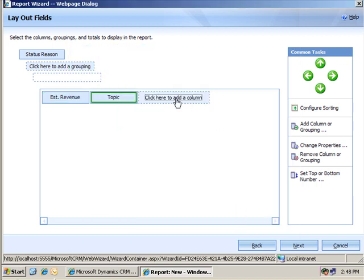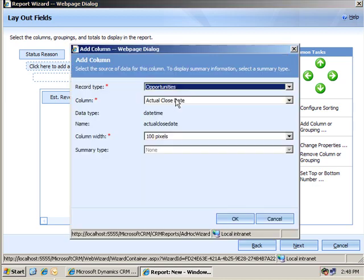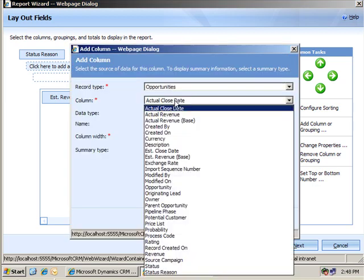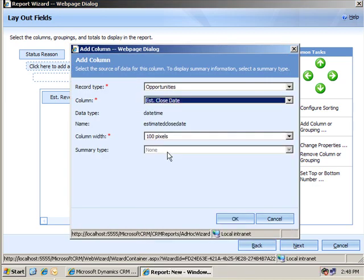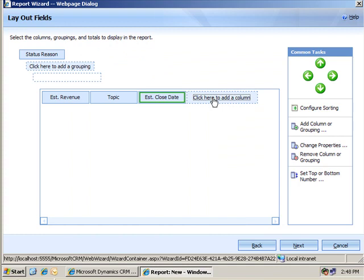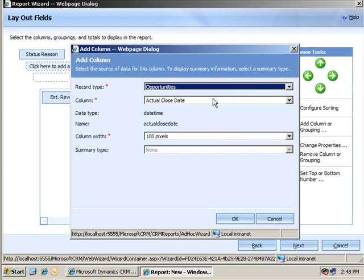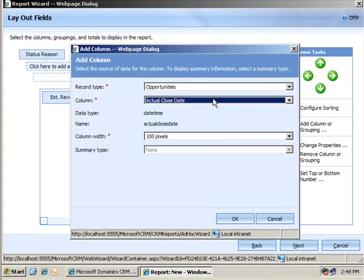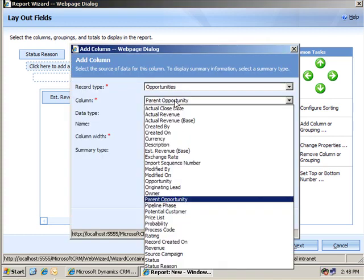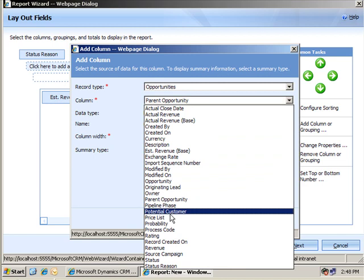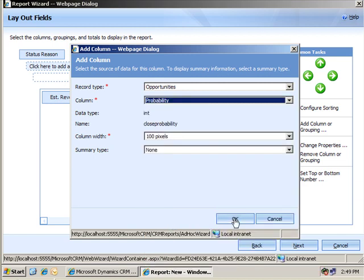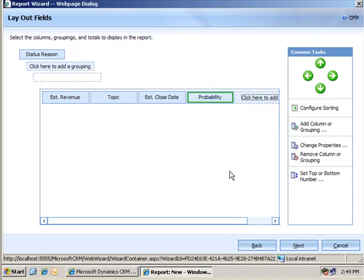Now, there's a couple of others that I might like to include in this. How about estimated close date and probability, a couple of my favorites there. So, I'll choose those.